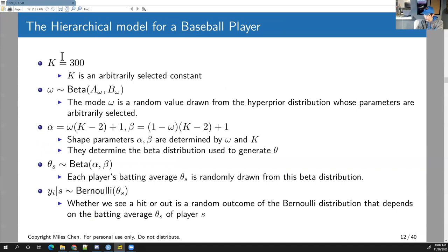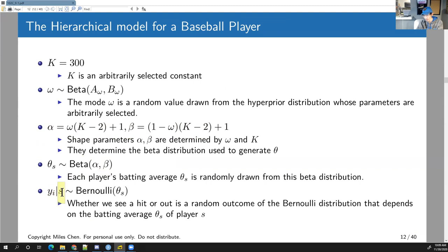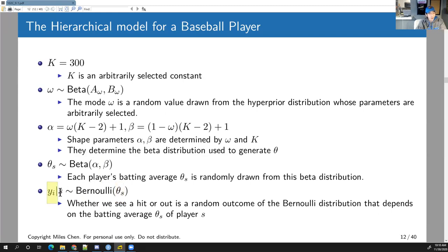Everything is the same in the hierarchical model — theta_s comes from the prior beta distribution with parameters alpha and beta, which are determined by omega and k. The individual hits or outs for player s are Bernoulli draws depending on theta_s. A player with a batting average of .300 will have more hits; one with .200 will have fewer. The individual player's theta_s determines their sequence of hits and outs.